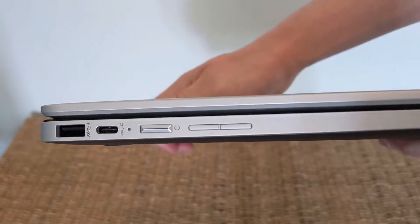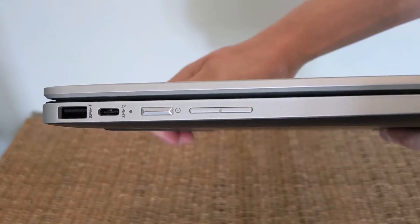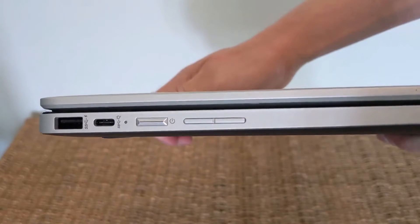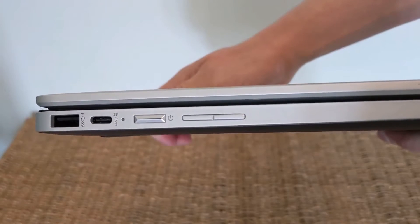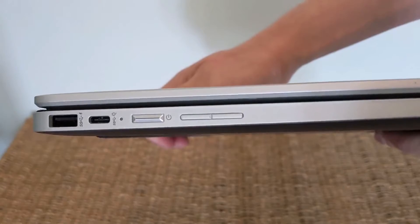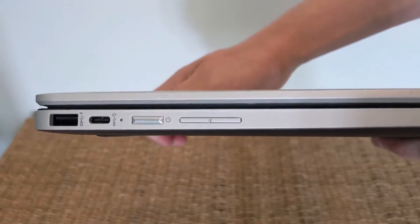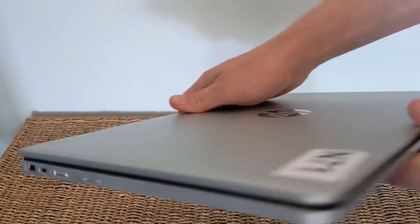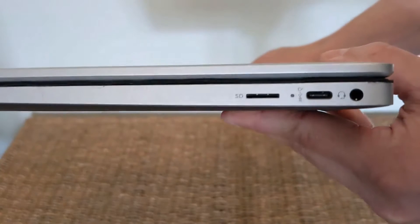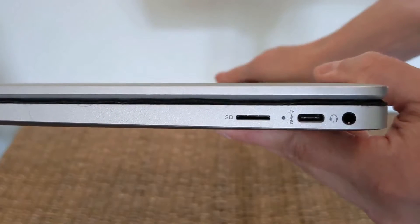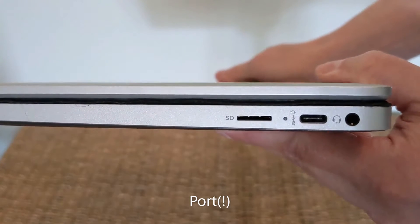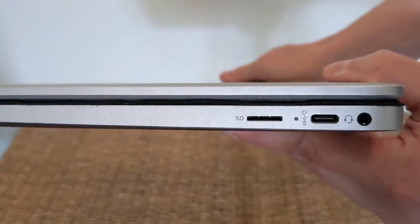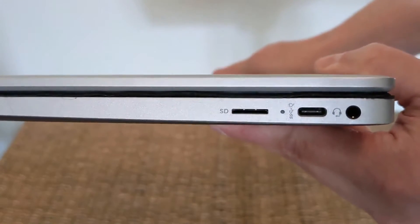On the left-hand side you've got a full-size USB-A port, a USB-C port for power and data, the power button with a built-in LED strip, and a physical volume rocker beside that. Moving over to the right-hand side, you've got a micro SD card slot, a second USB-C slot so you can charge it on either side of your desk, and a headphone jack.